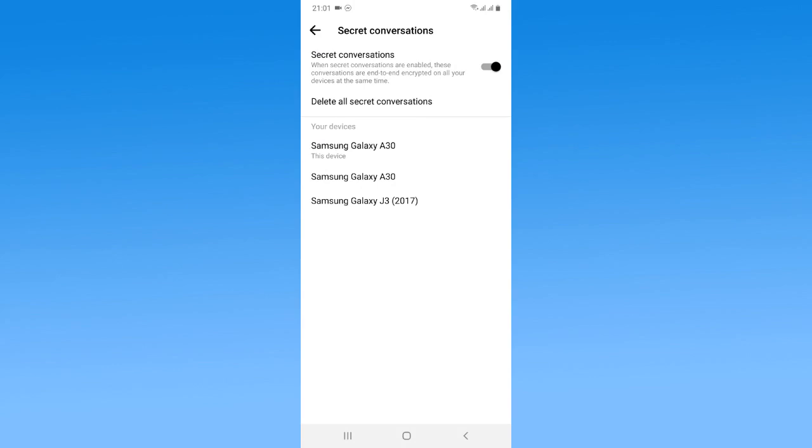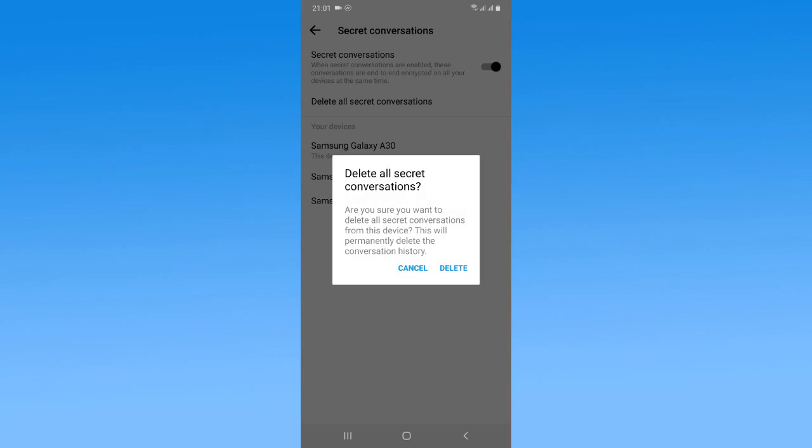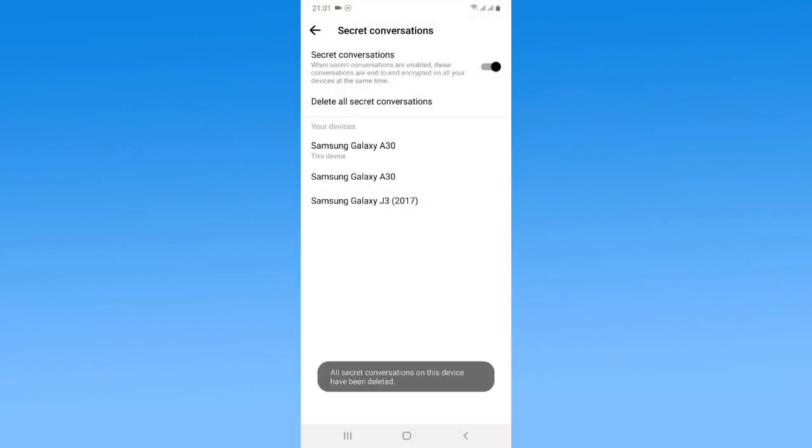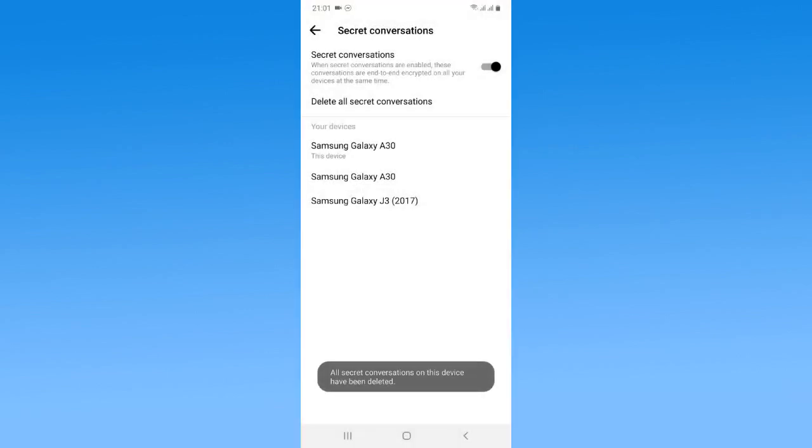You can see my devices listed here. So if you want to delete all of them, you just need to tap on delete all secret conversations. Now once again tap on delete.